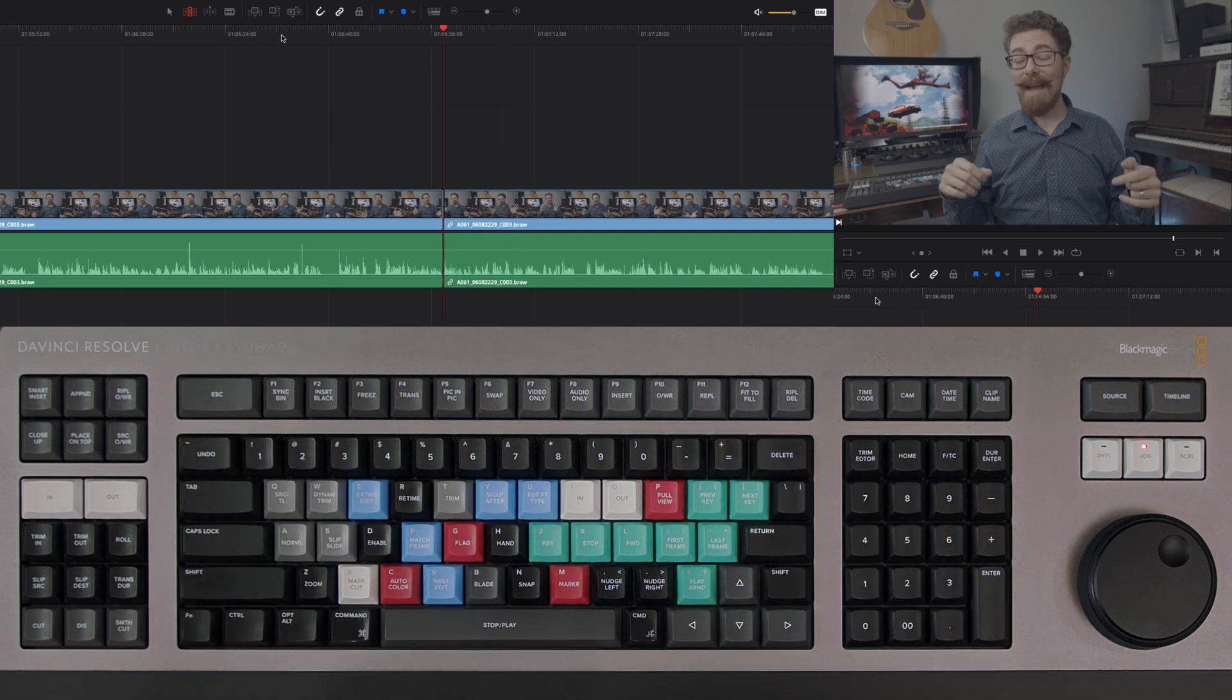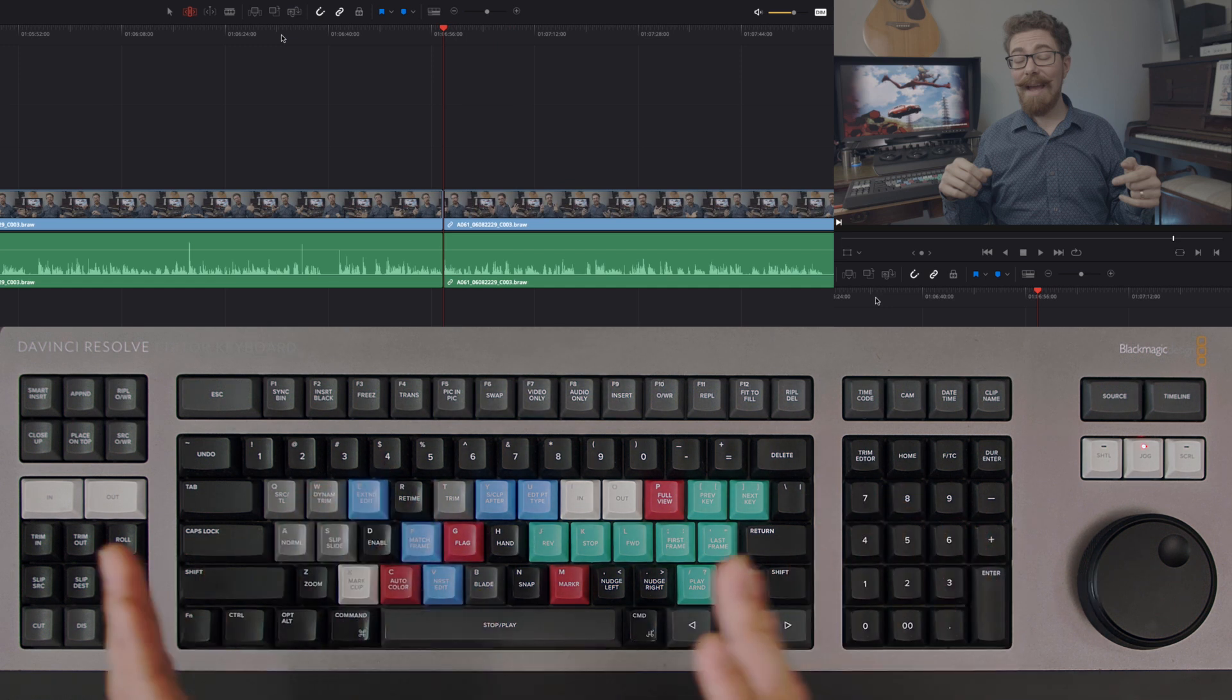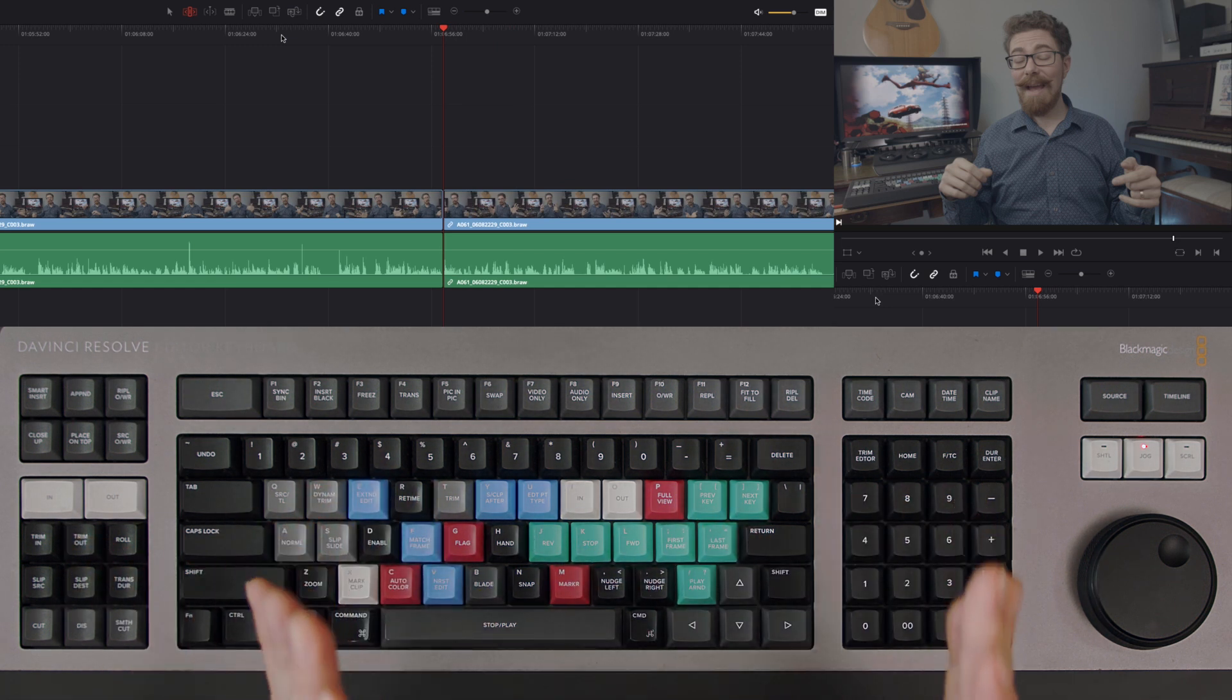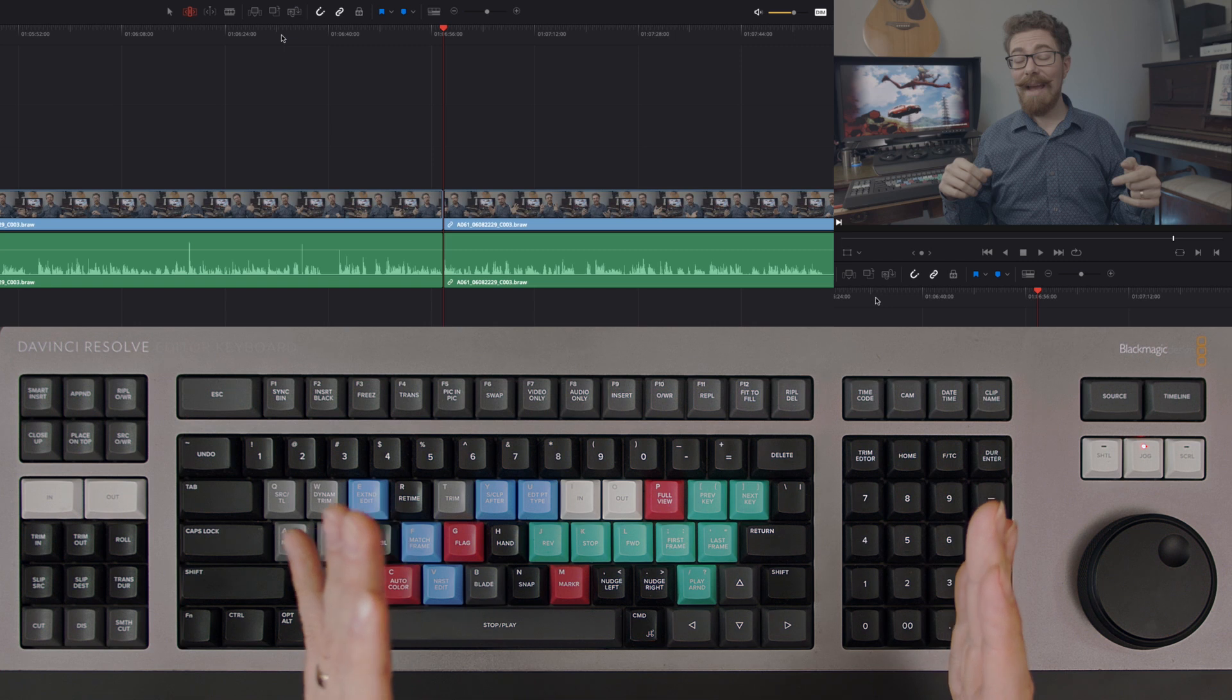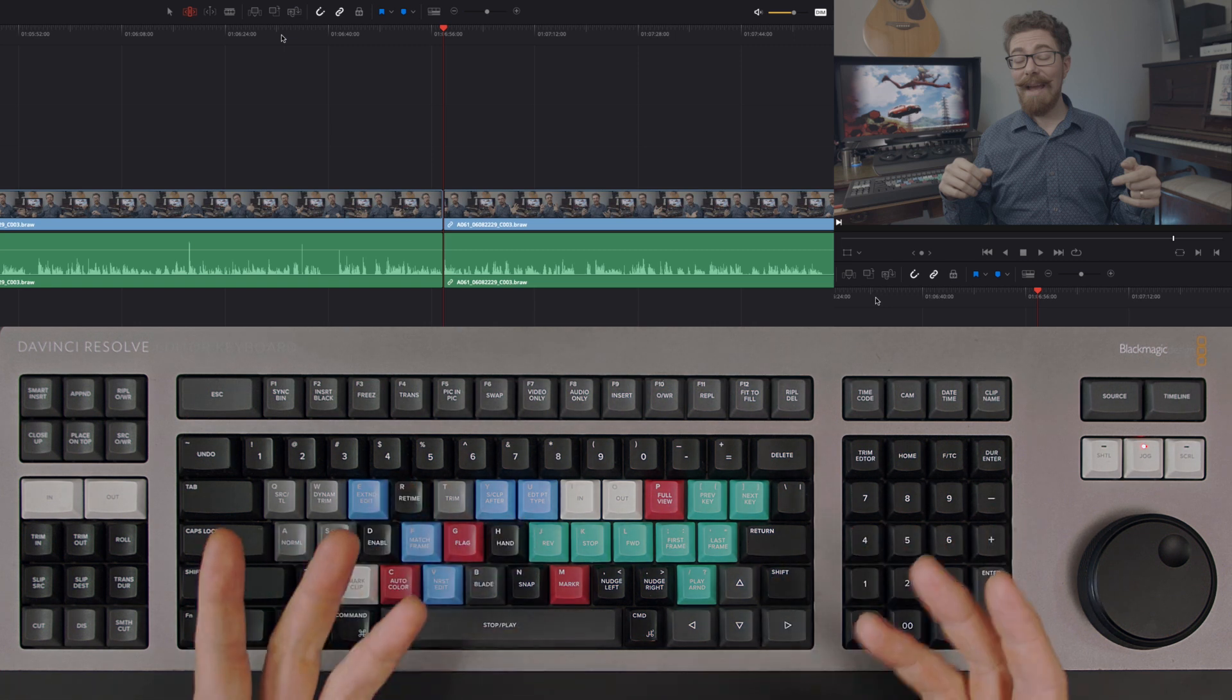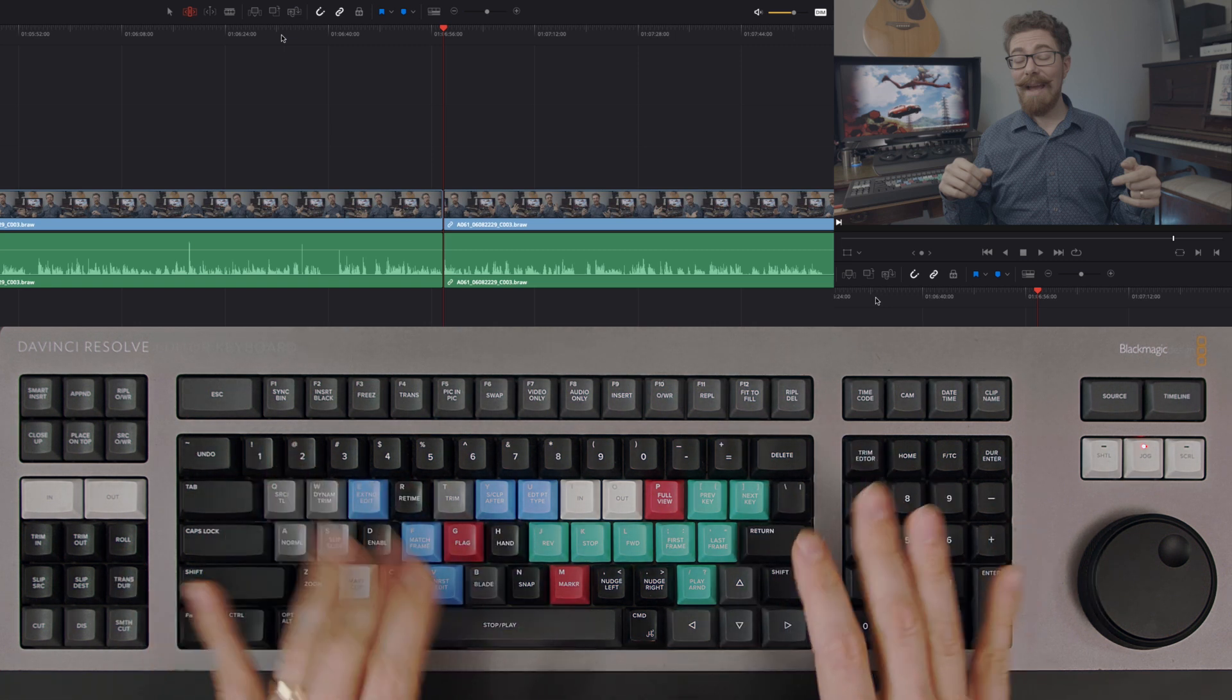Obviously when you do this you are going to want to be listening to what's being said so that you actually get the content correct and make it coherent, but it's a very good way of getting through your edits much more quickly.